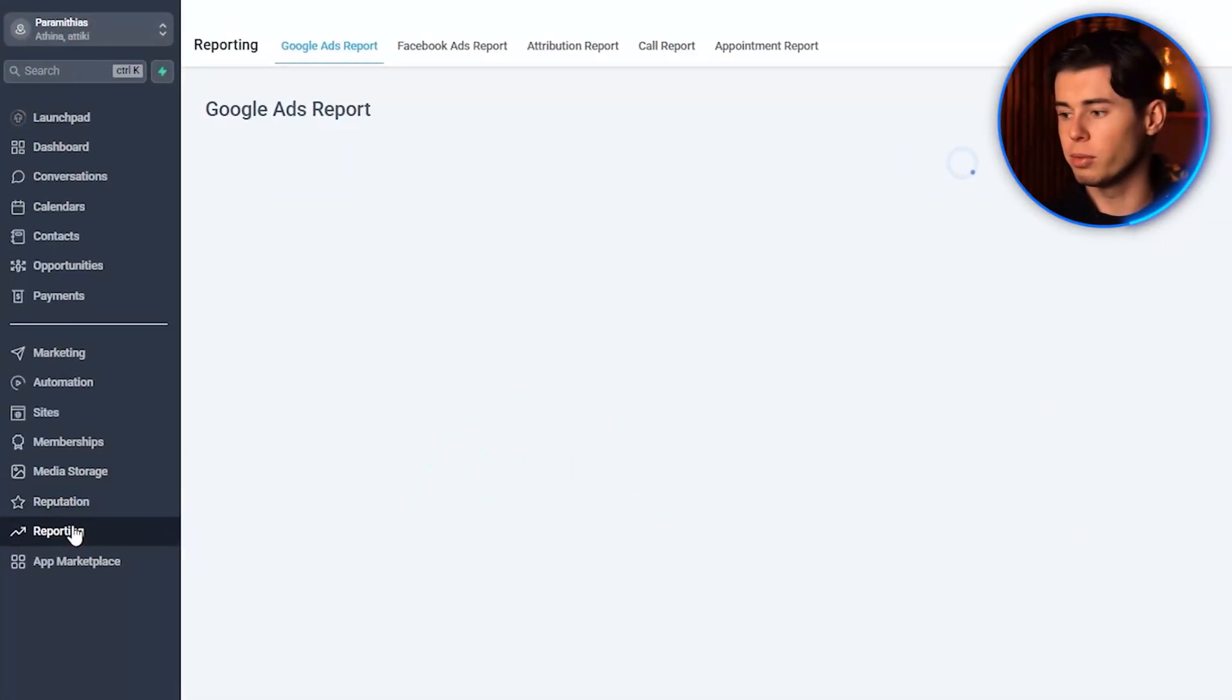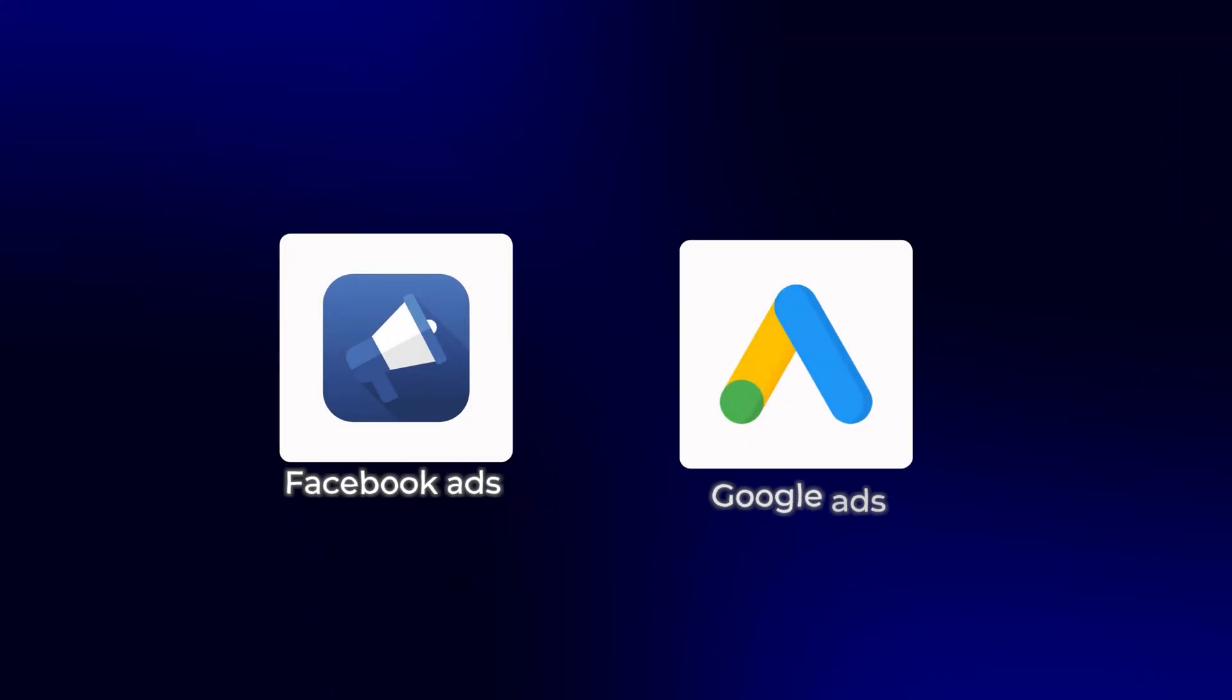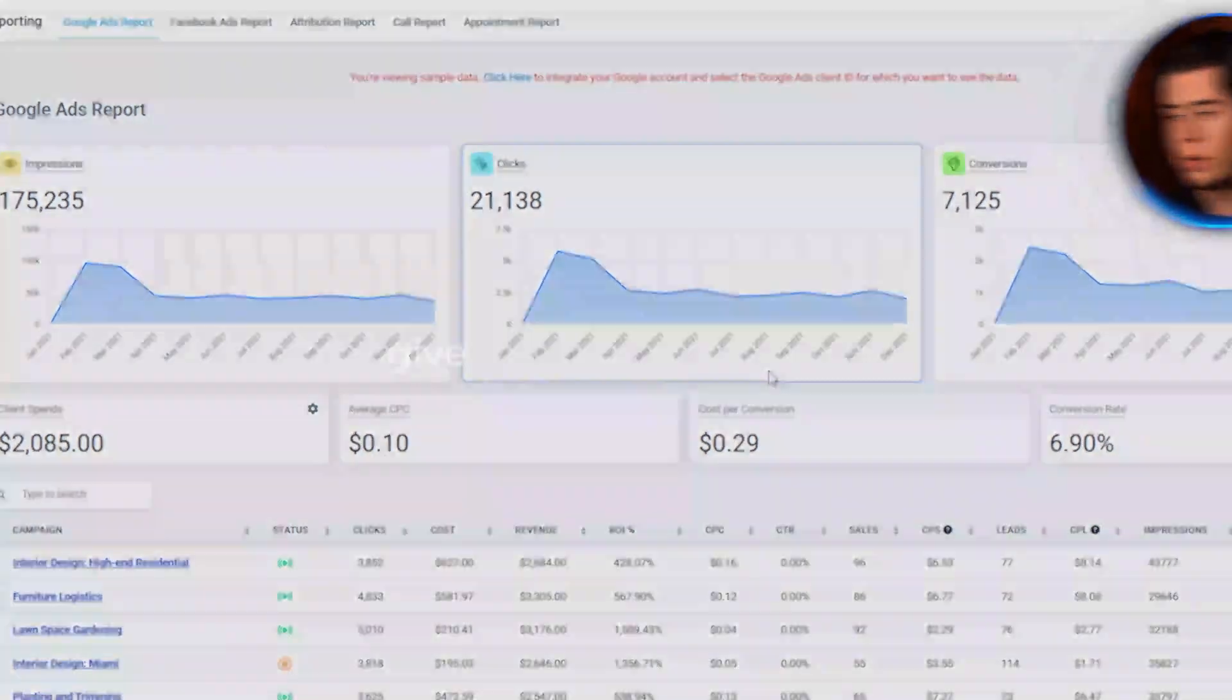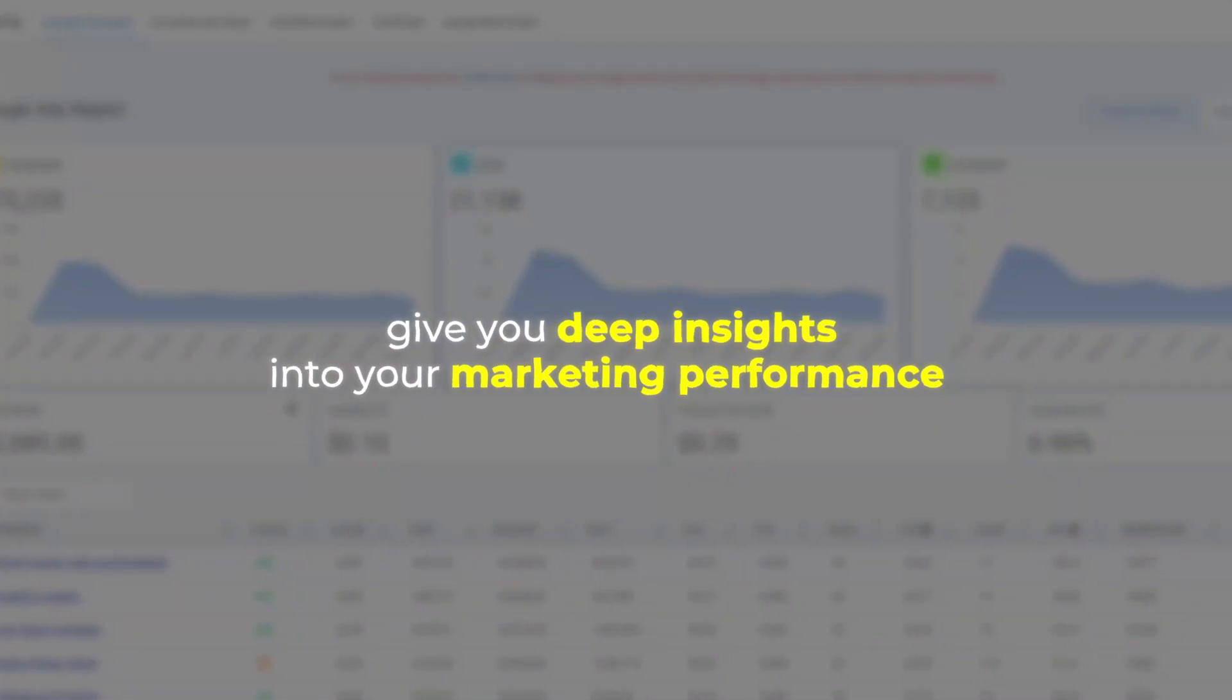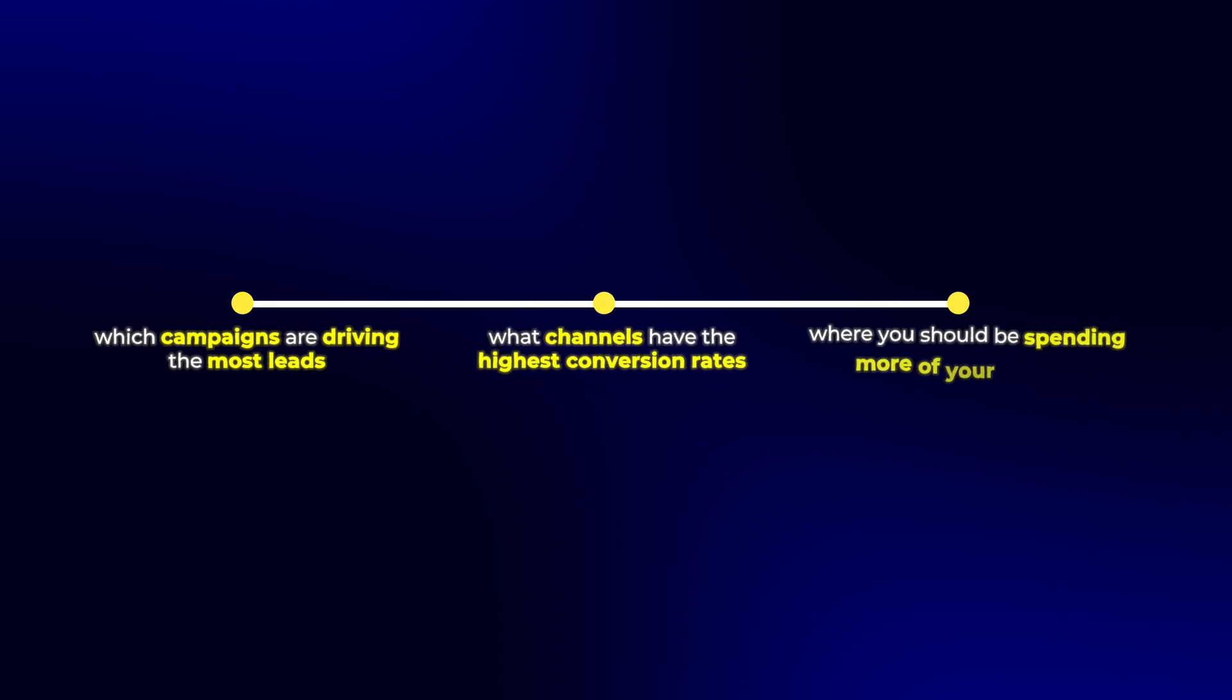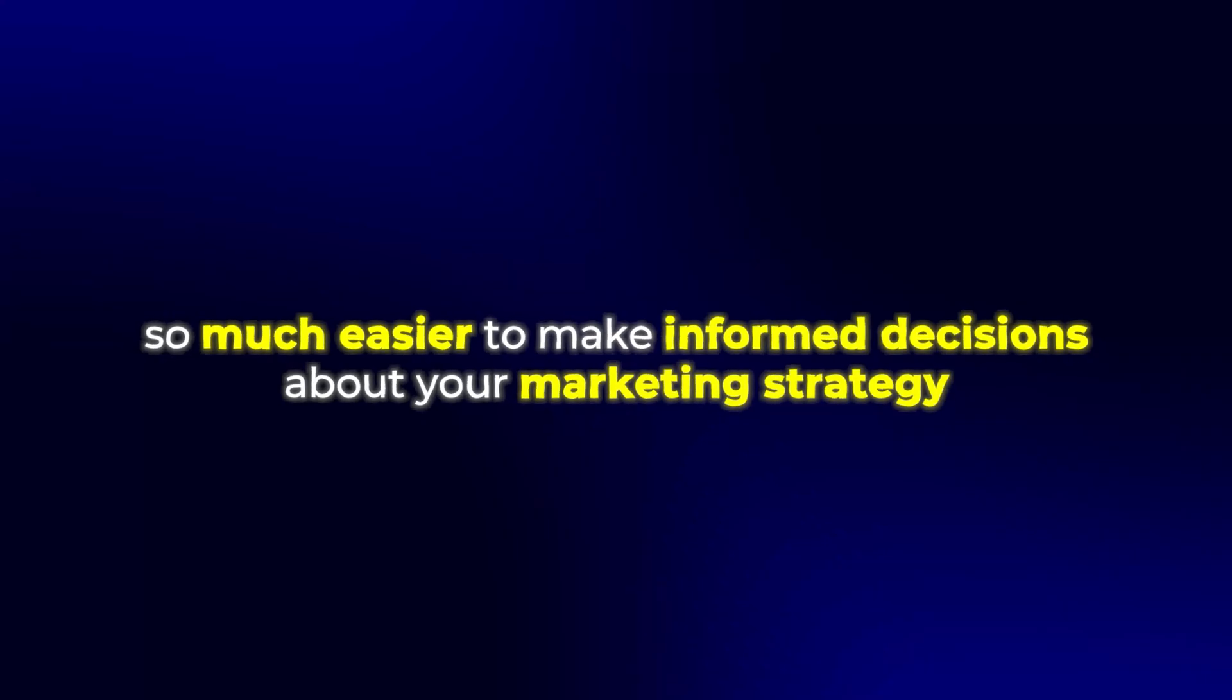And now we have reporting. Here you can connect your Facebook ads or Google ads, and they'll all show here together. The reporting features give you deep insights into your marketing performance. You can see which campaigns are driving the most leads, which channels have the highest conversion rates, and where you should be spending more of your budget. Having all this data in one place makes it so much easier to make informed decisions about your marketing strategy.